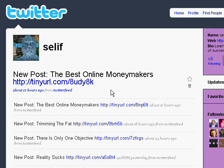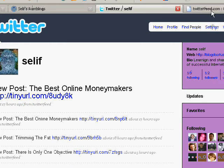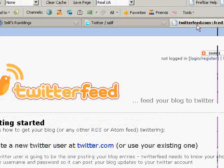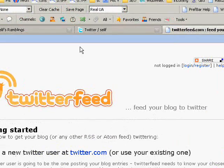I've been asked recently how it is I have posts on my blogs automatically announced on my Twitter account. It's really quite easy once you've got your Twitter account all set up — you use a service called TwitterFeed, and that's at twitterfeed.com.